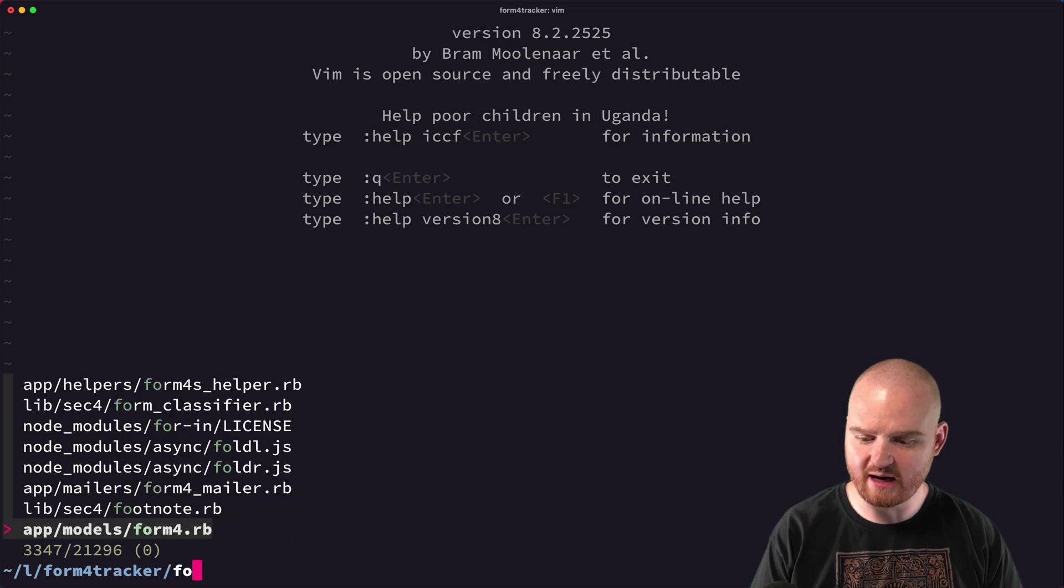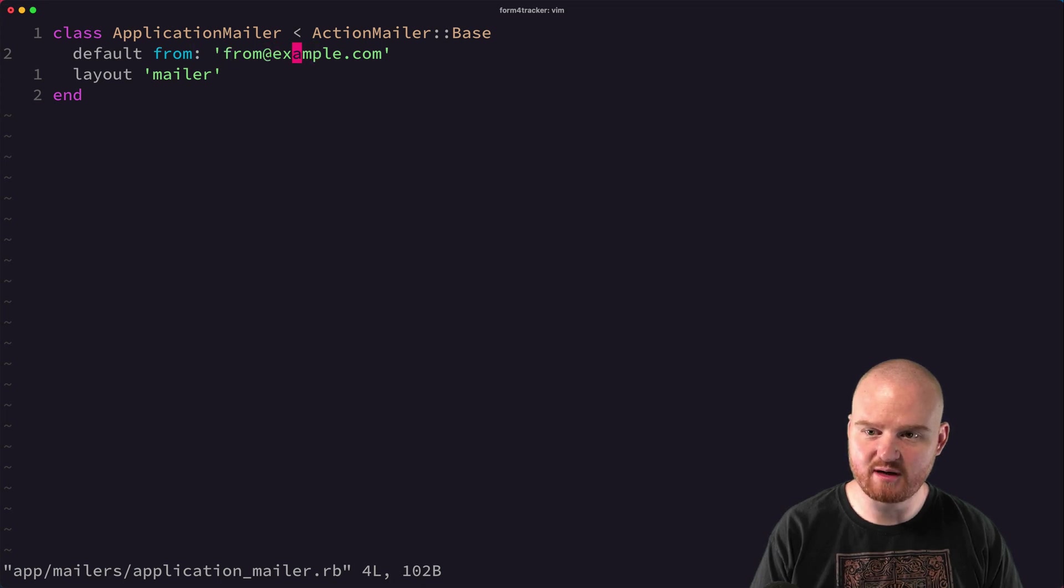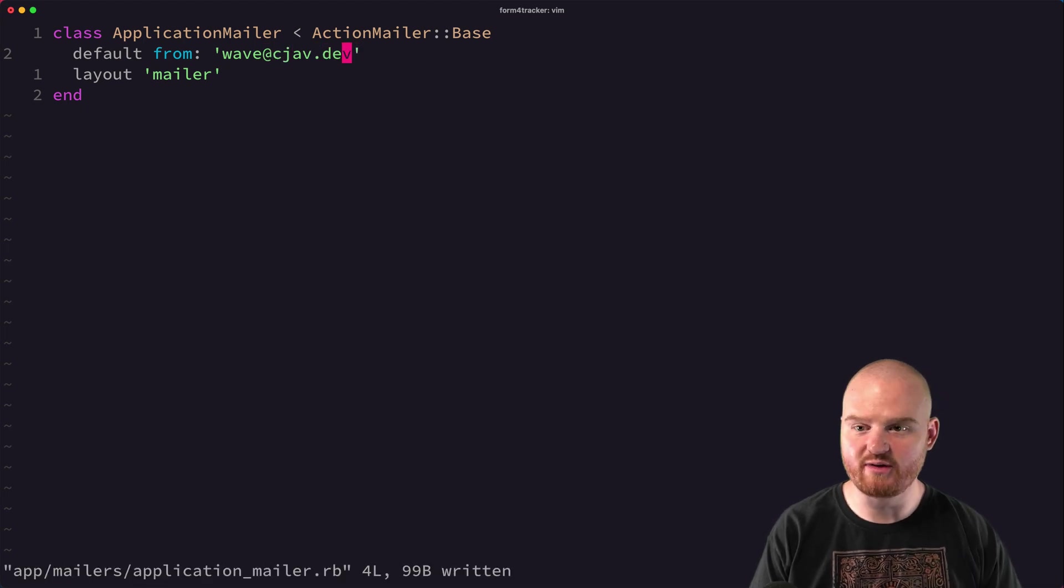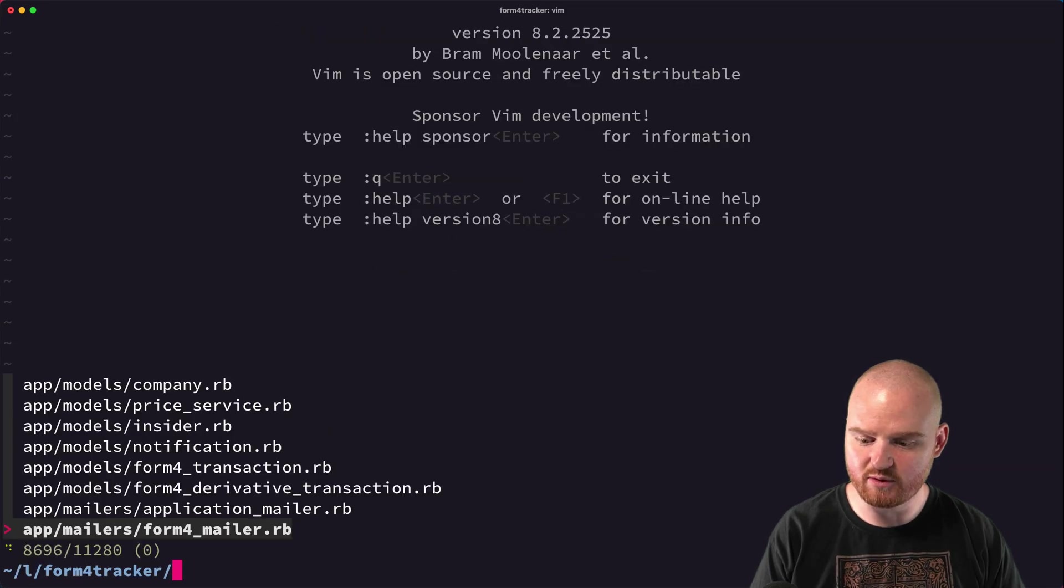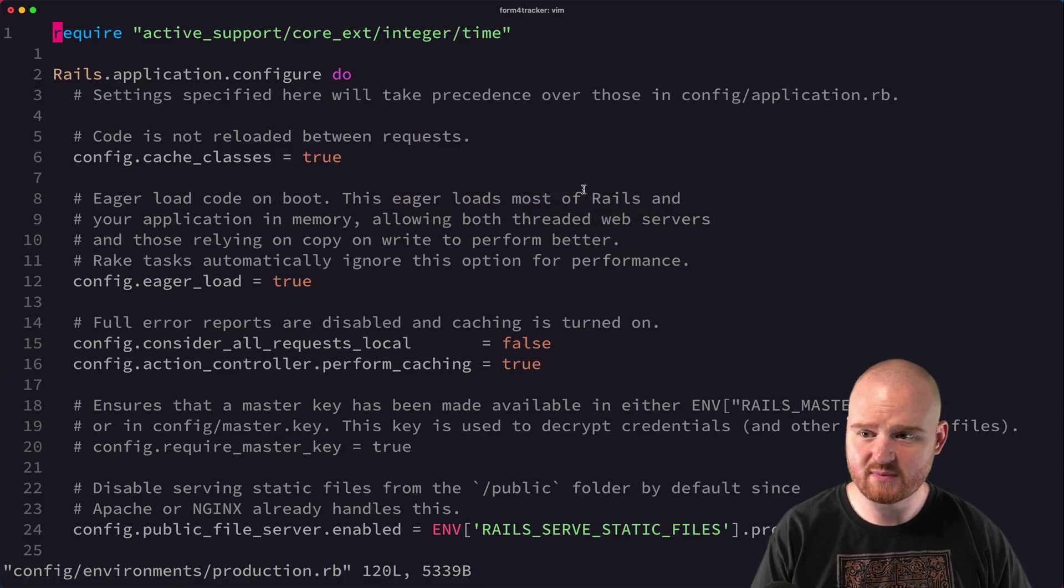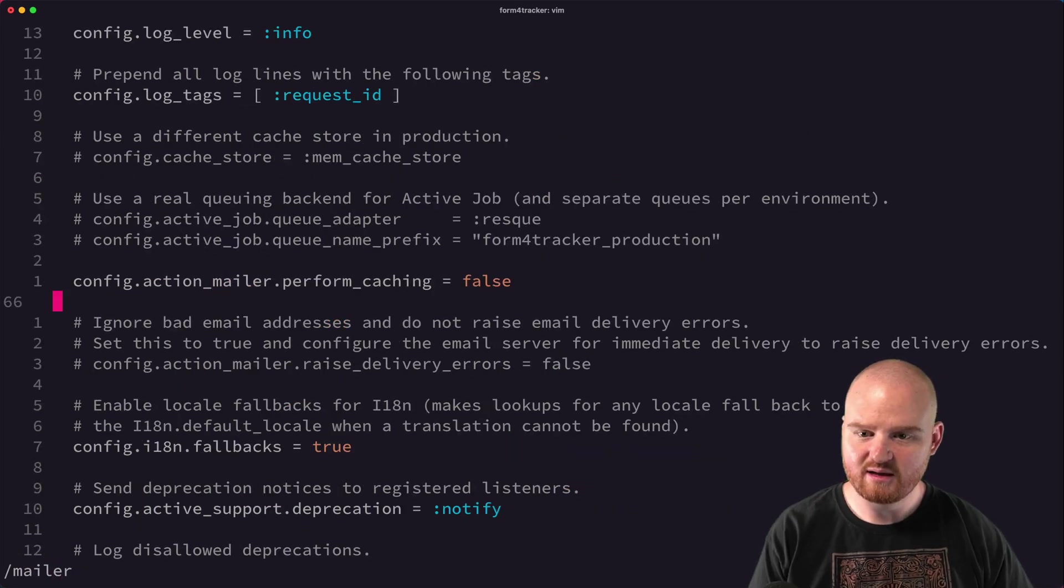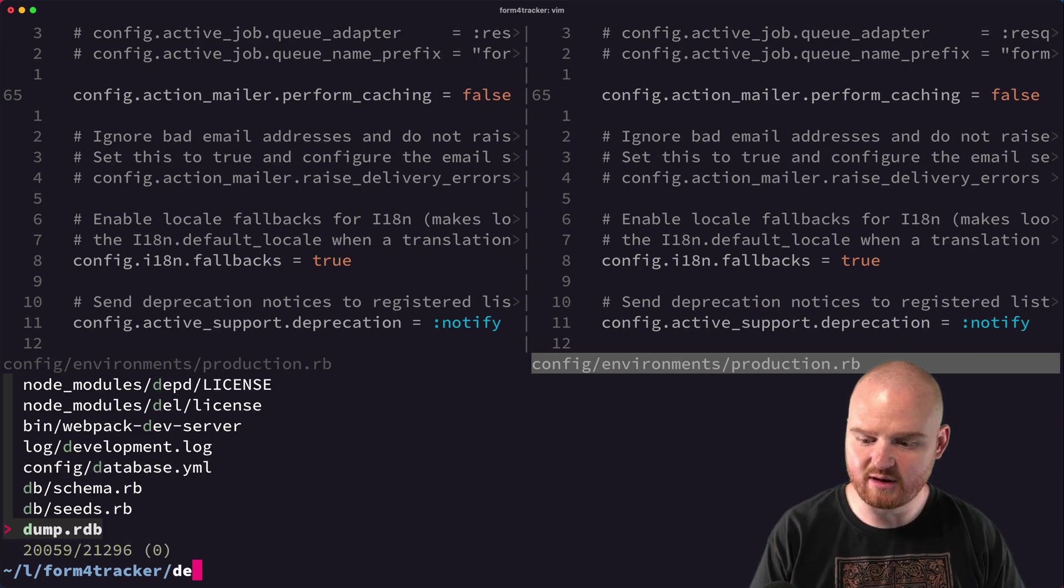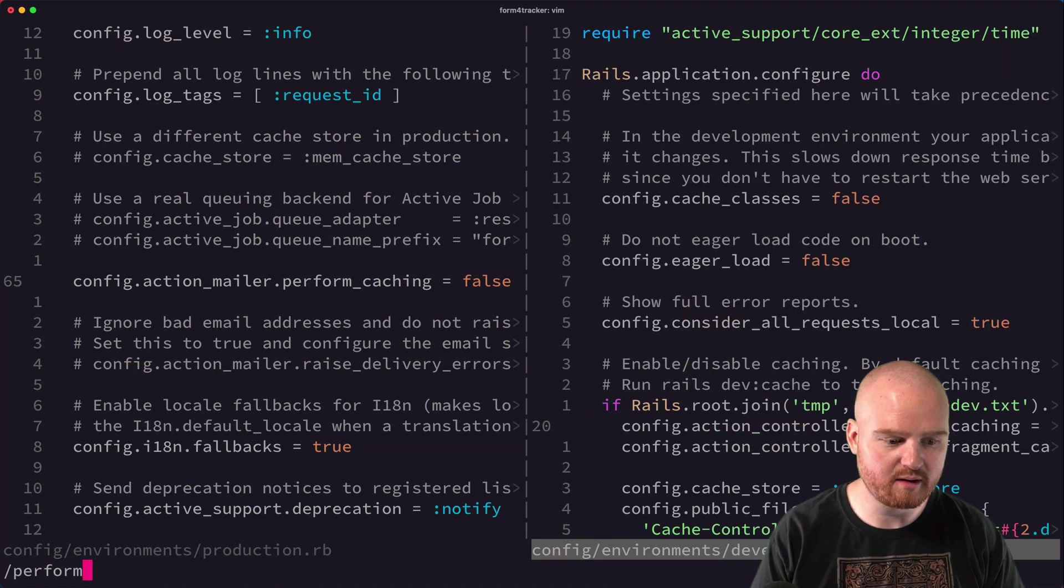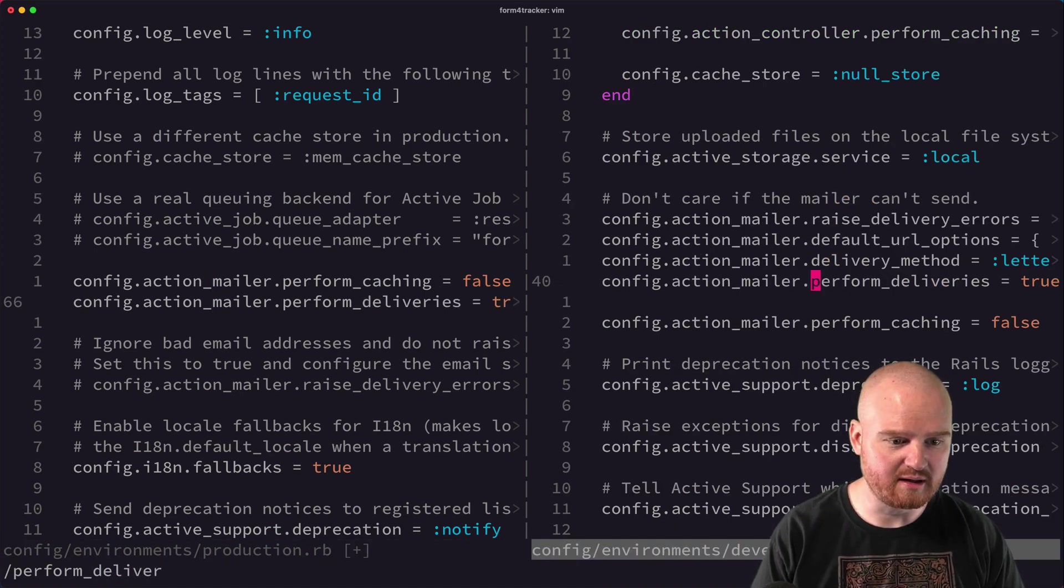The one other thing we need to do is go to our application mailer and update the default from address so that it doesn't come from example.com. Instead, we want it to come from the email address for our verified sender. So I'm going to say this is our from address and the layout is the same. And I think we also want to go to production.rb for our environments and ensure that mailer perform caching. We want to actually perform deliveries. So I think in development.rb perform deliveries, we actually have this here and that's set to true.